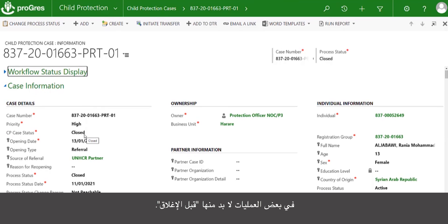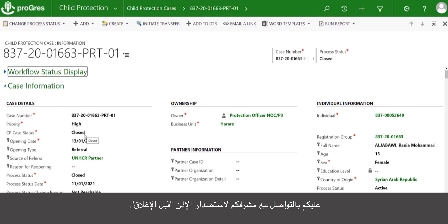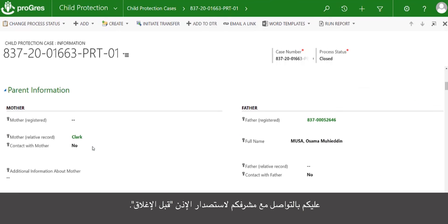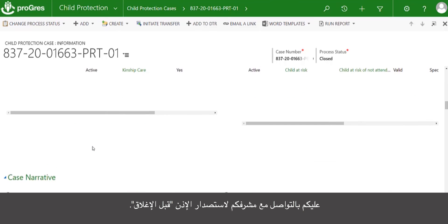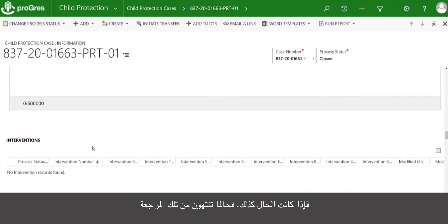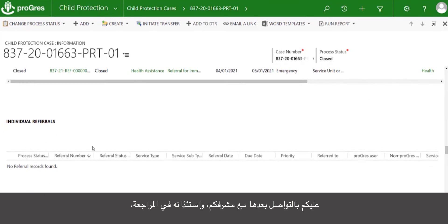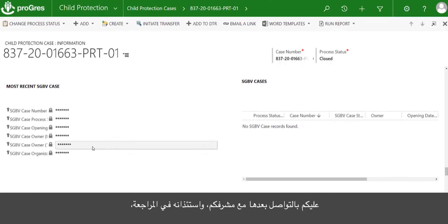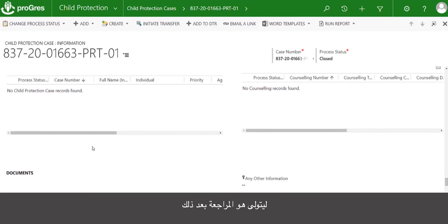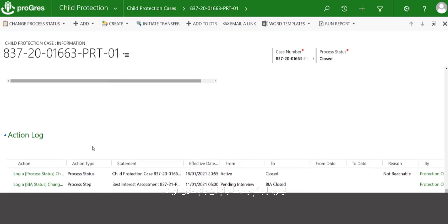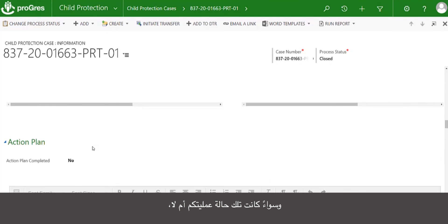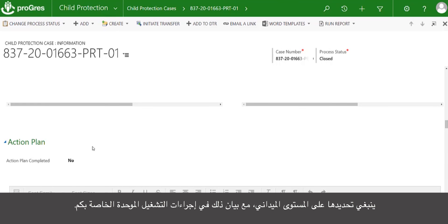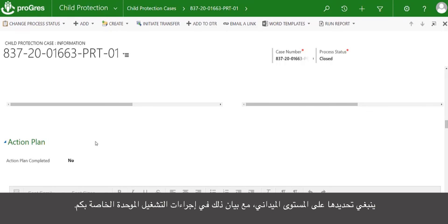In some operations, it is necessary prior to closing — once you've done the first review — to communicate with your supervisor to get their permission before closing. If that is the case, once you've done that review, you would communicate with your supervisor and ask them to review. They would then do the review and get back to you to confirm you can go ahead and close. Whether or not this applies in your operation should be determined at the field level and reflected in your SOPs.